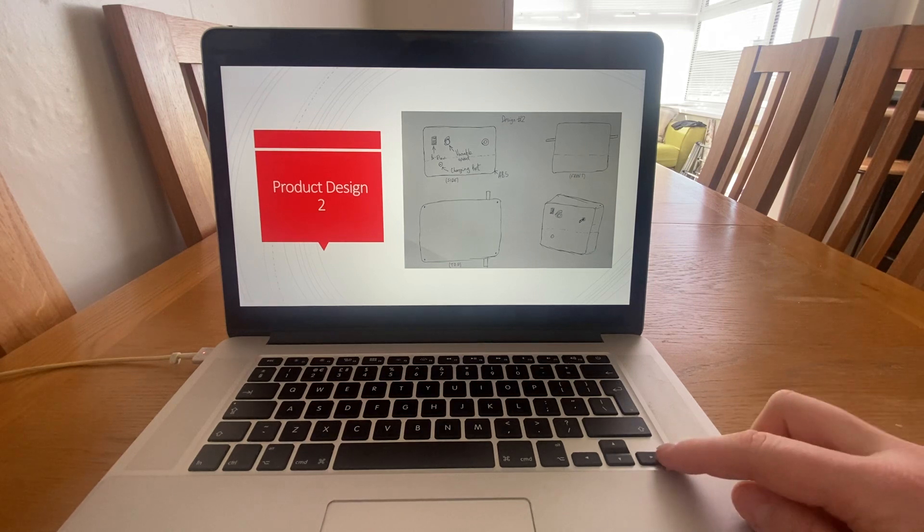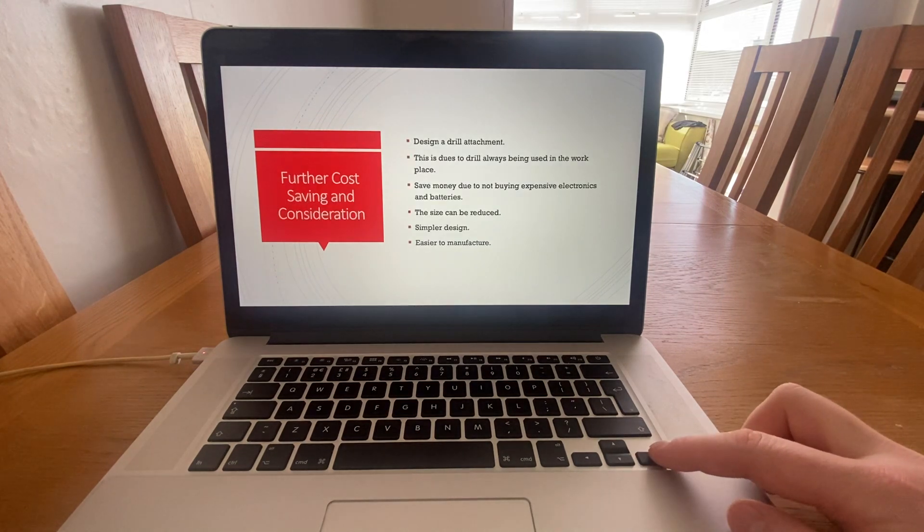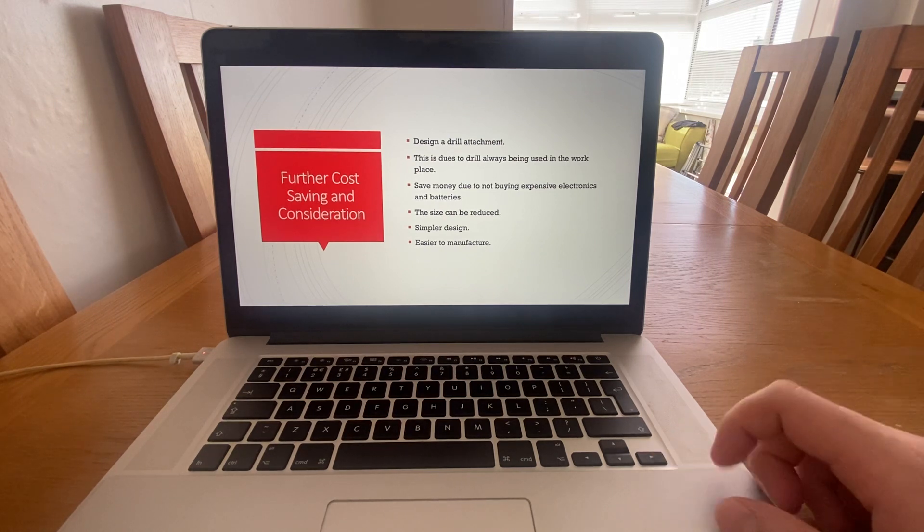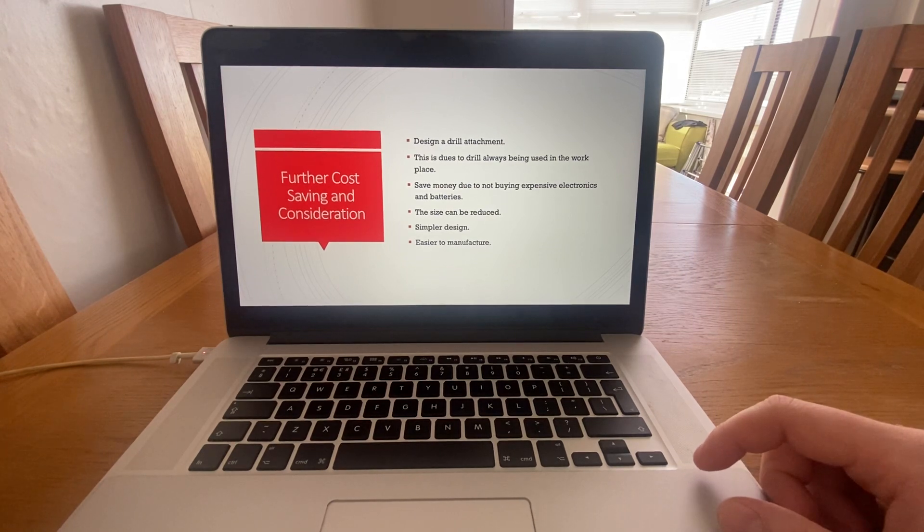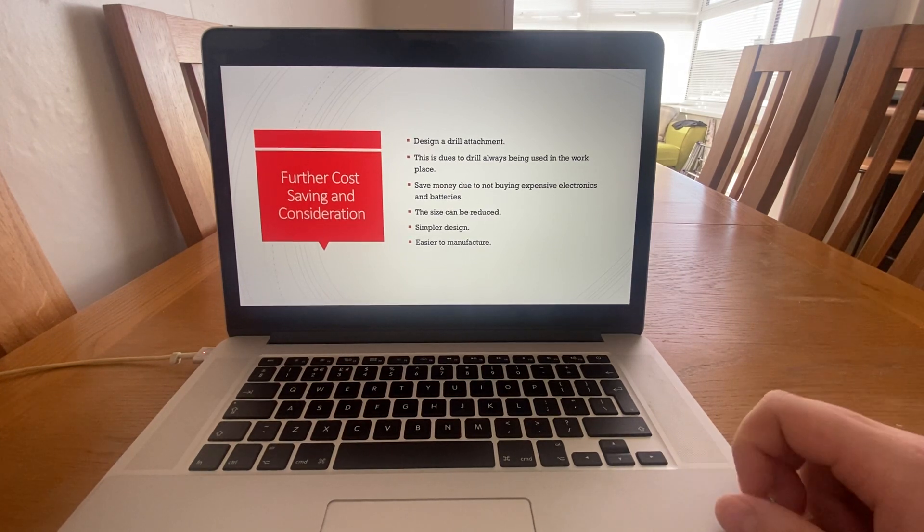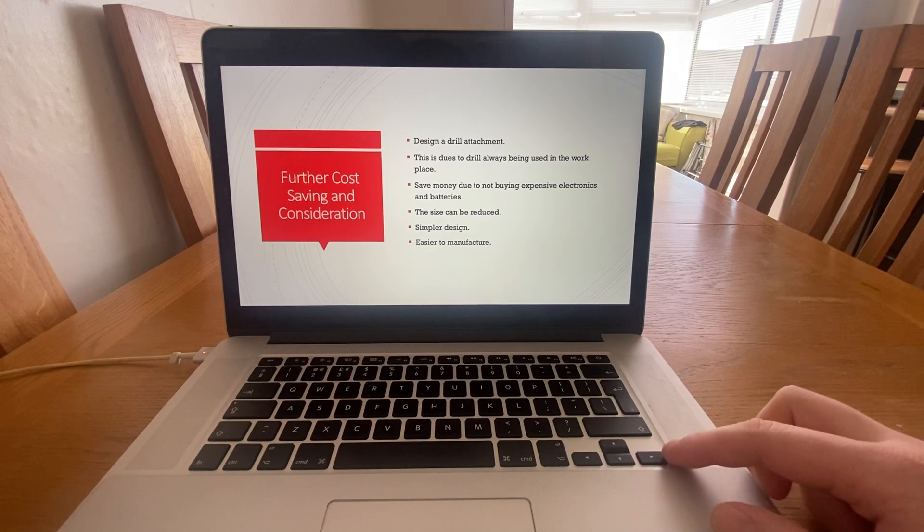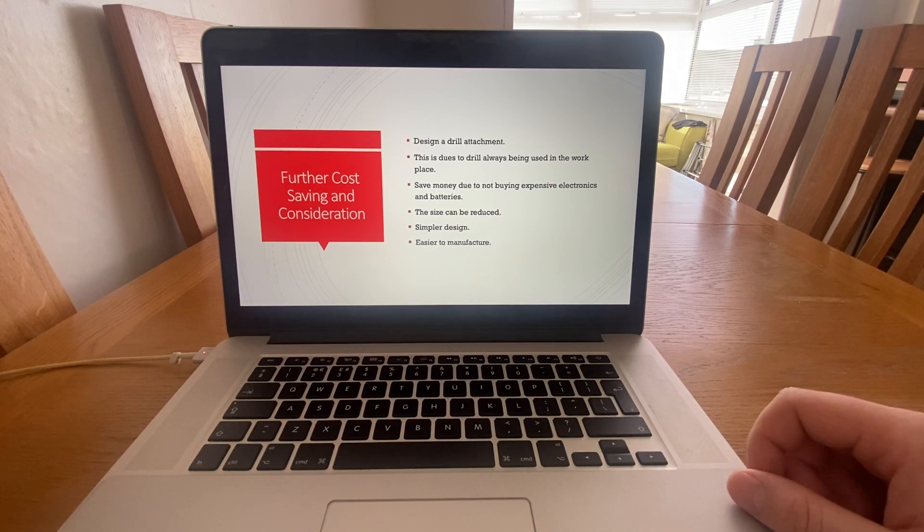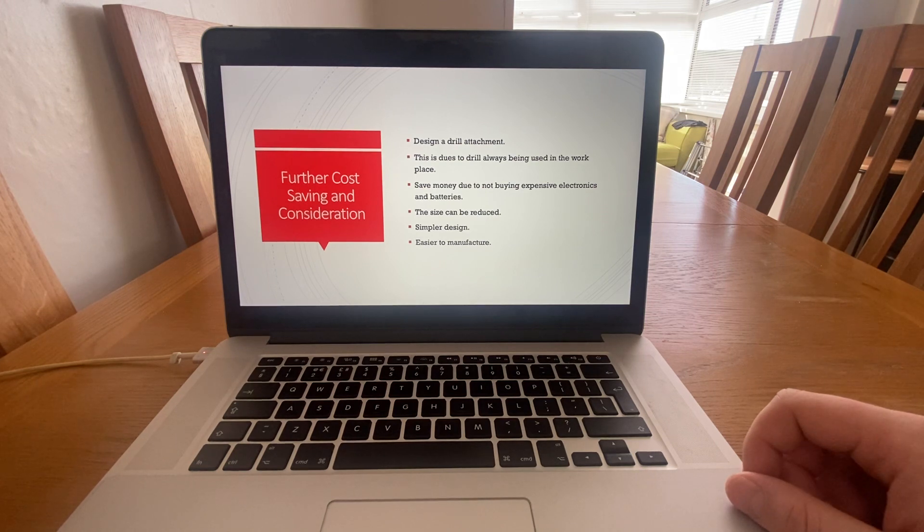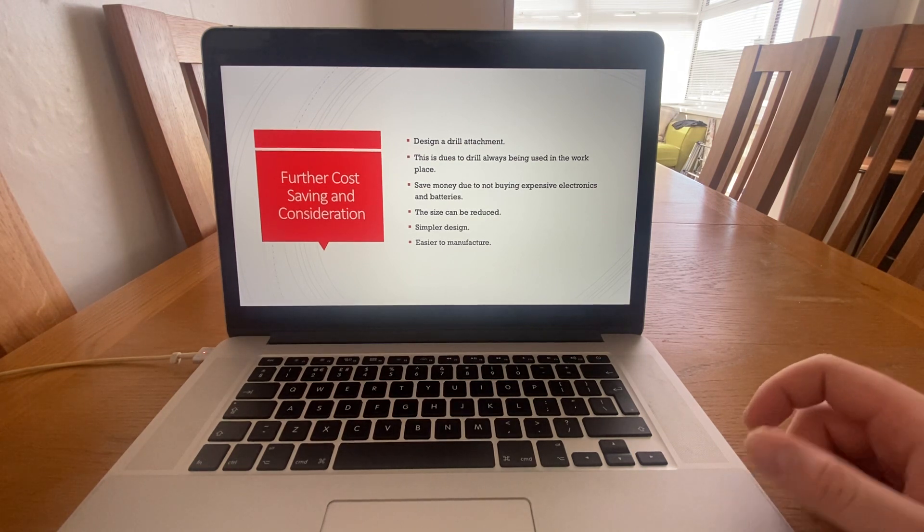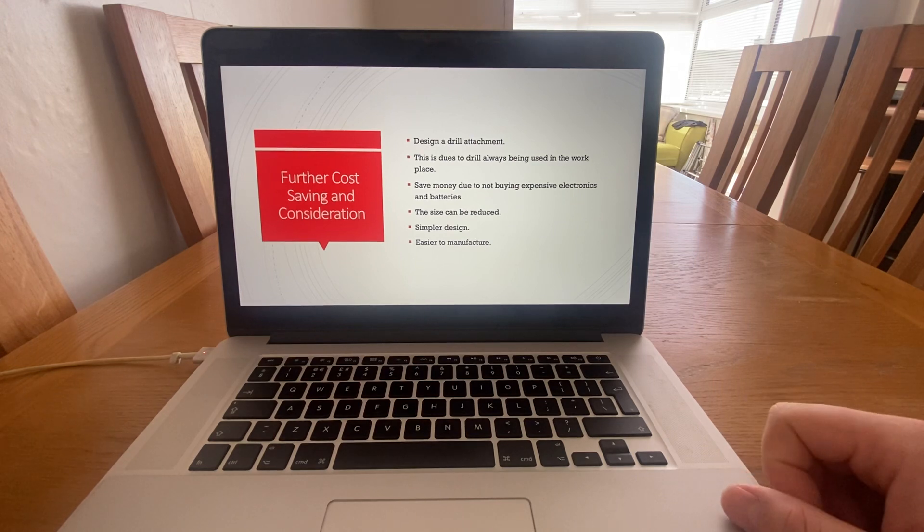However, after further research, the amount it would cost to produce something like this and the time that it would take, I thought of a way of eliminating the electrical side and the motor side of the actual project.